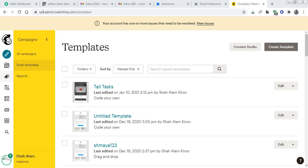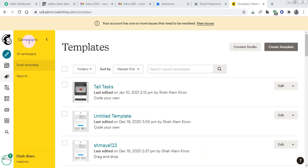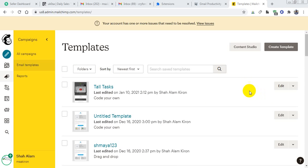Hi there, thank you so much for watching this video. In this video I will show you how you can use the MailChimp email template using your Gmail. That means your MailChimp email template you can send from your Gmail.